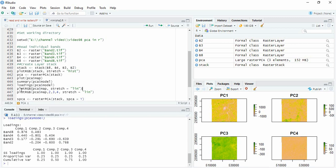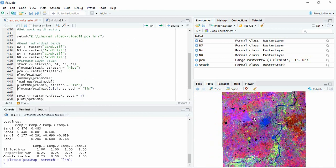Now we can plot the RGB of this PCA. By default it will be taking sequence of PC1, PC2 and PC3 in RGB. So plotRGB, PCA dollar map, and then stretch we have to use either linear or histogram. So this is the FCC of PCA.